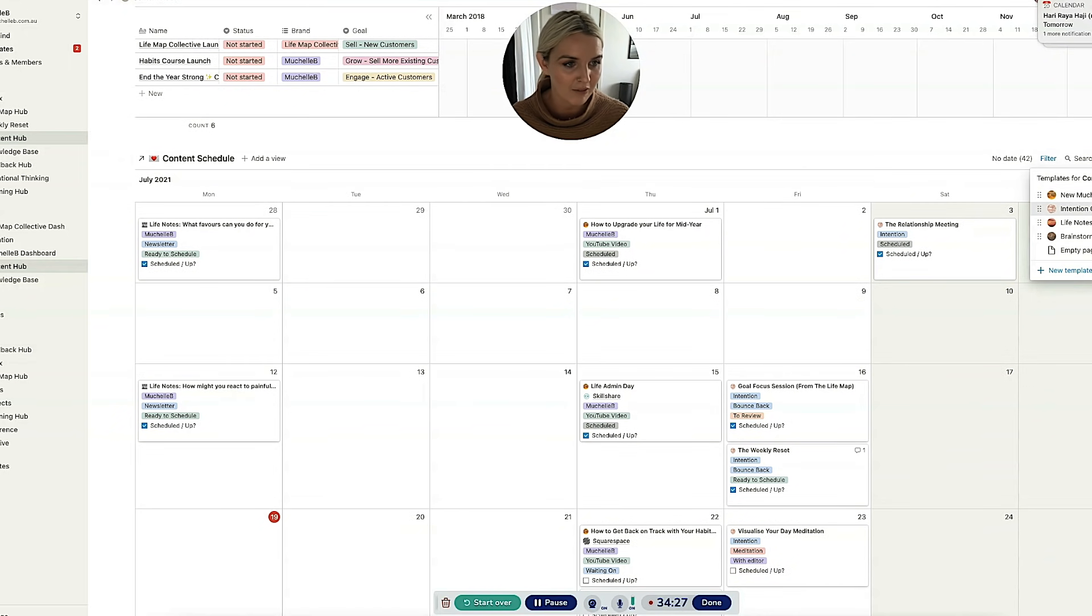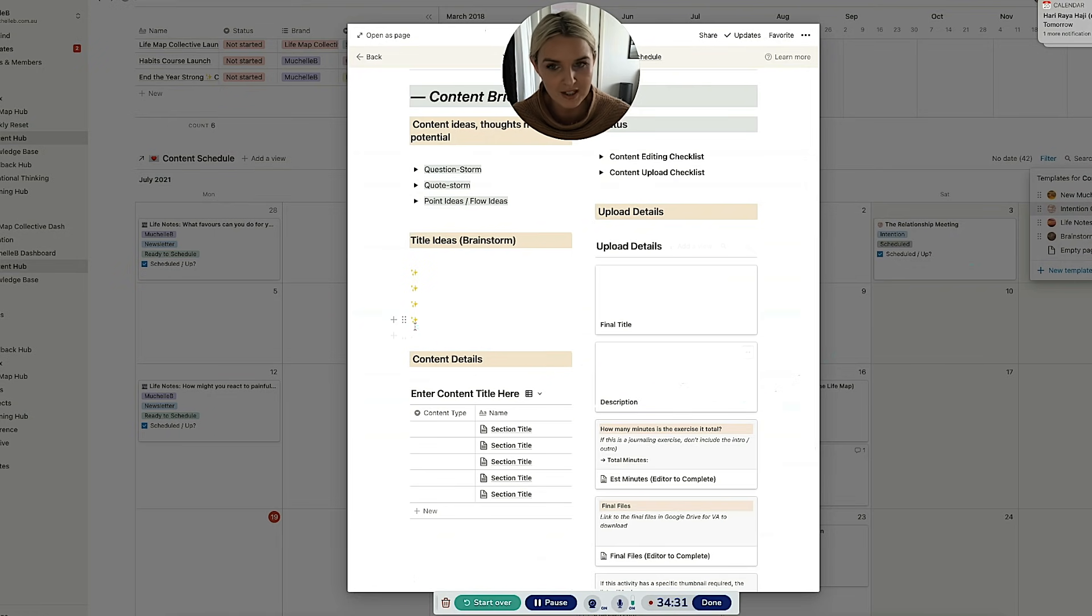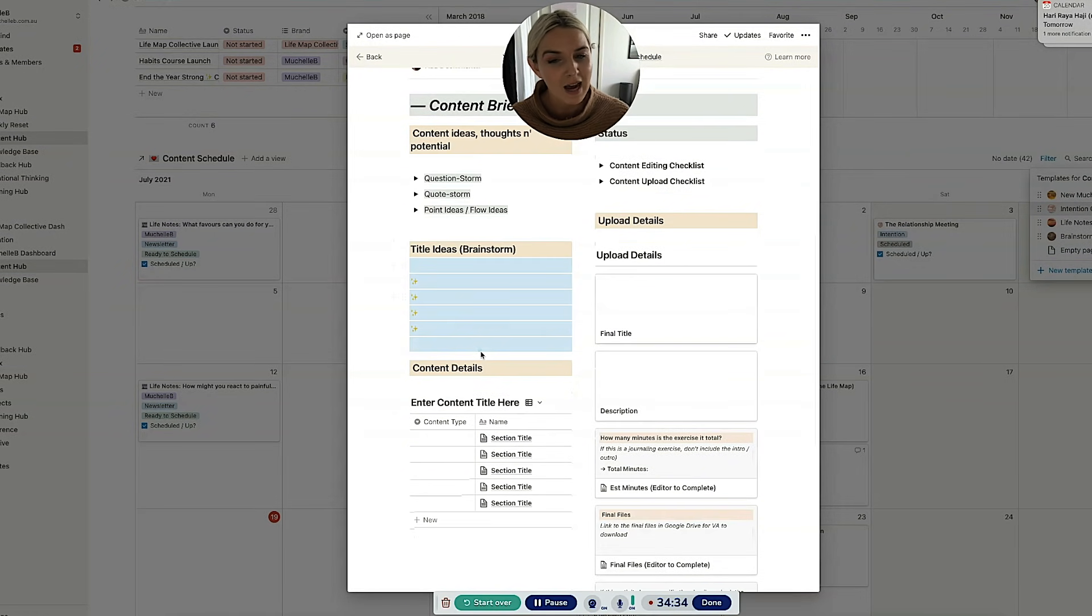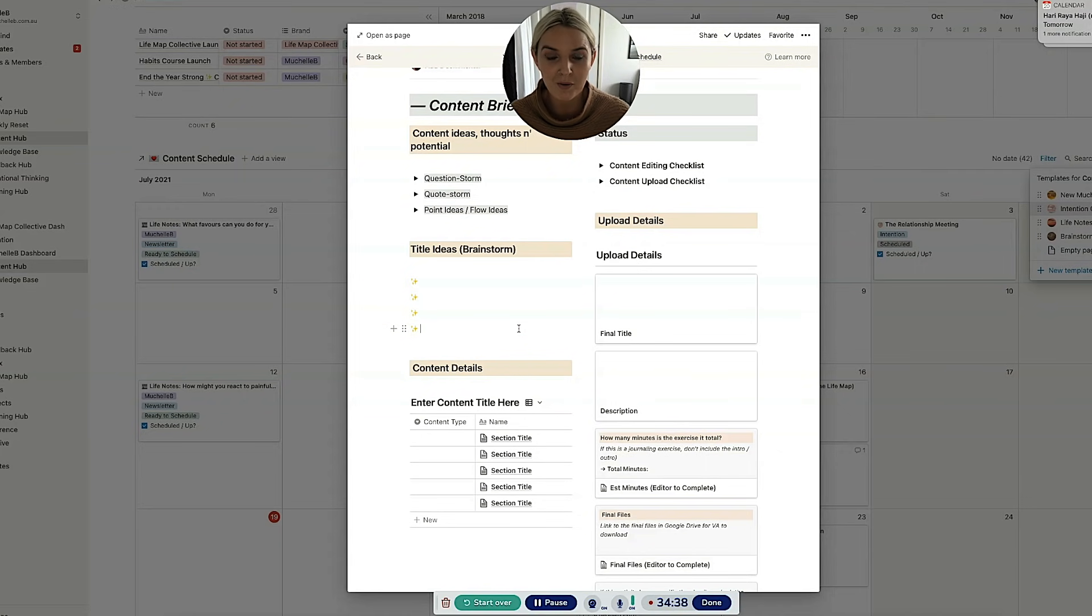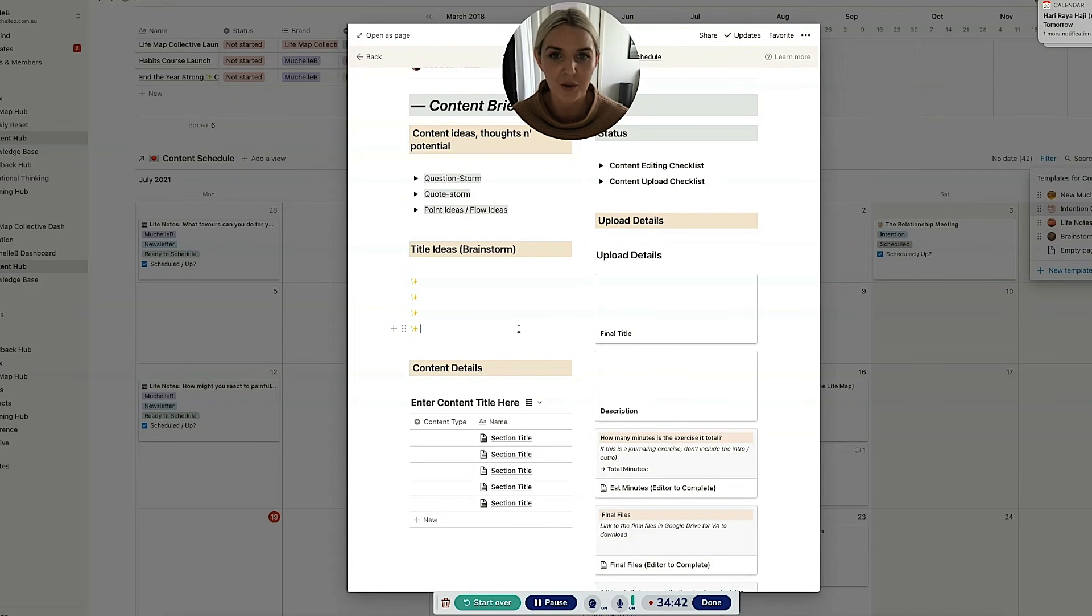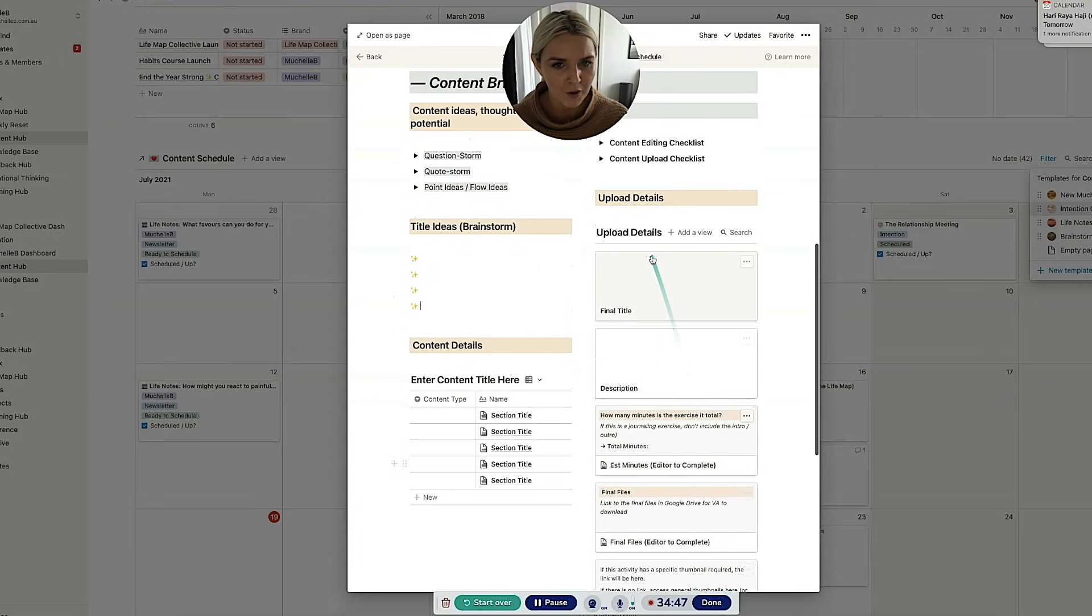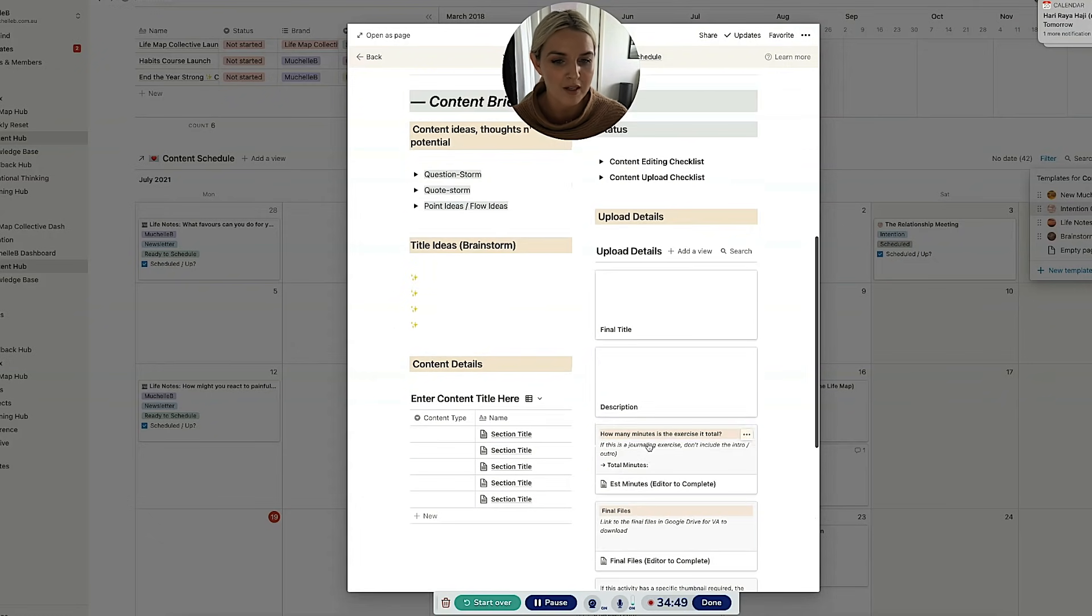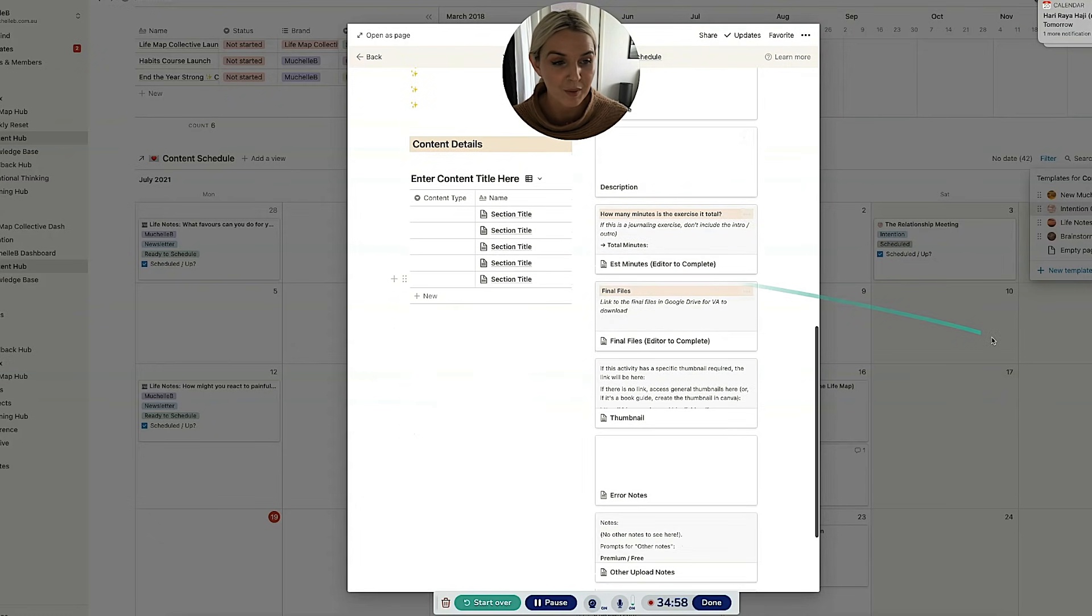I do also have an intention content template, which is really much the same. It's just got a little less in it. So oftentimes the title ideas probably aren't such a biggie in intention, because it's usually people that, you know, they want to be there and they want to take action on these pieces of content. We've got my script. We've got my upload details, which are a little bit more in depth. Uploading intention content is a little bit more difficult.